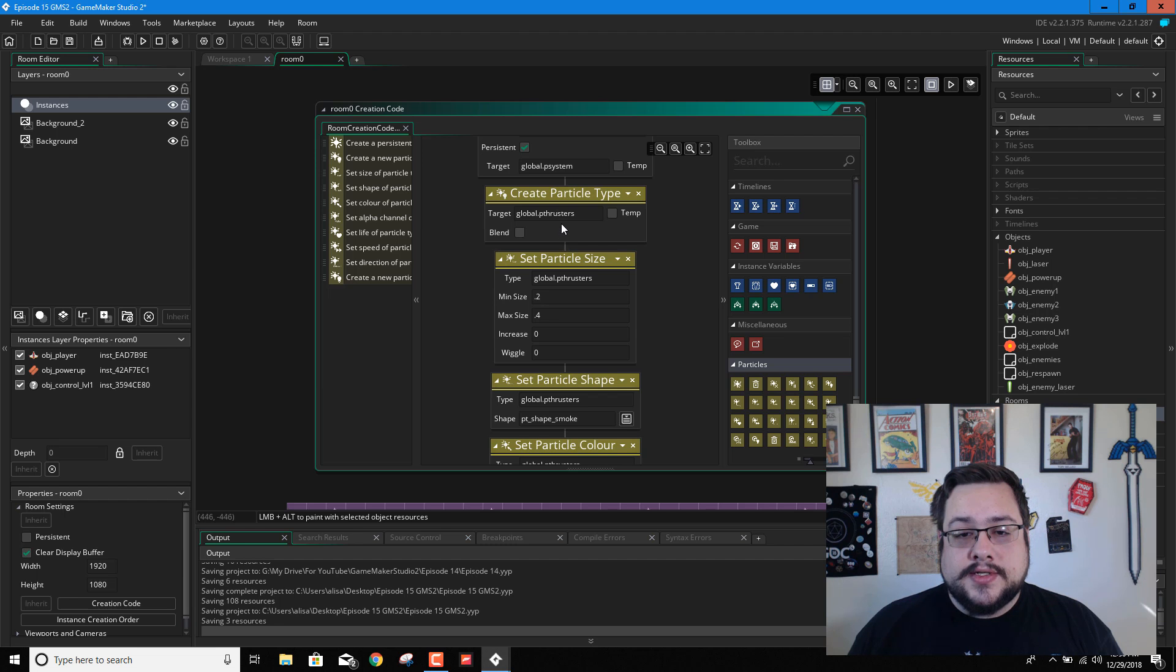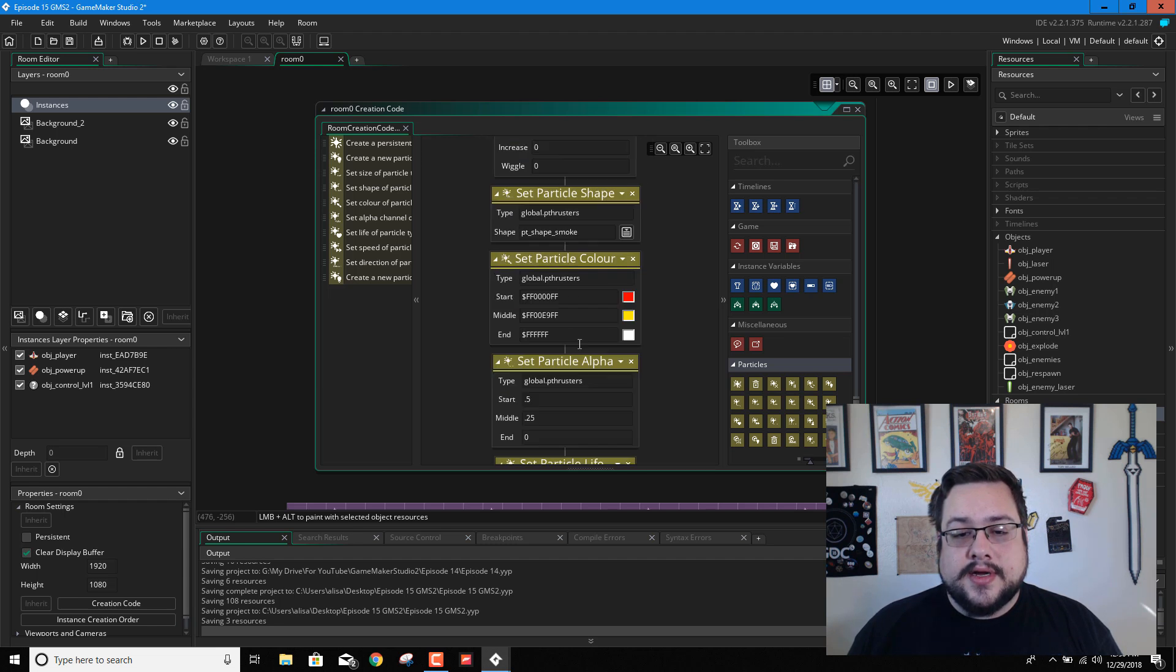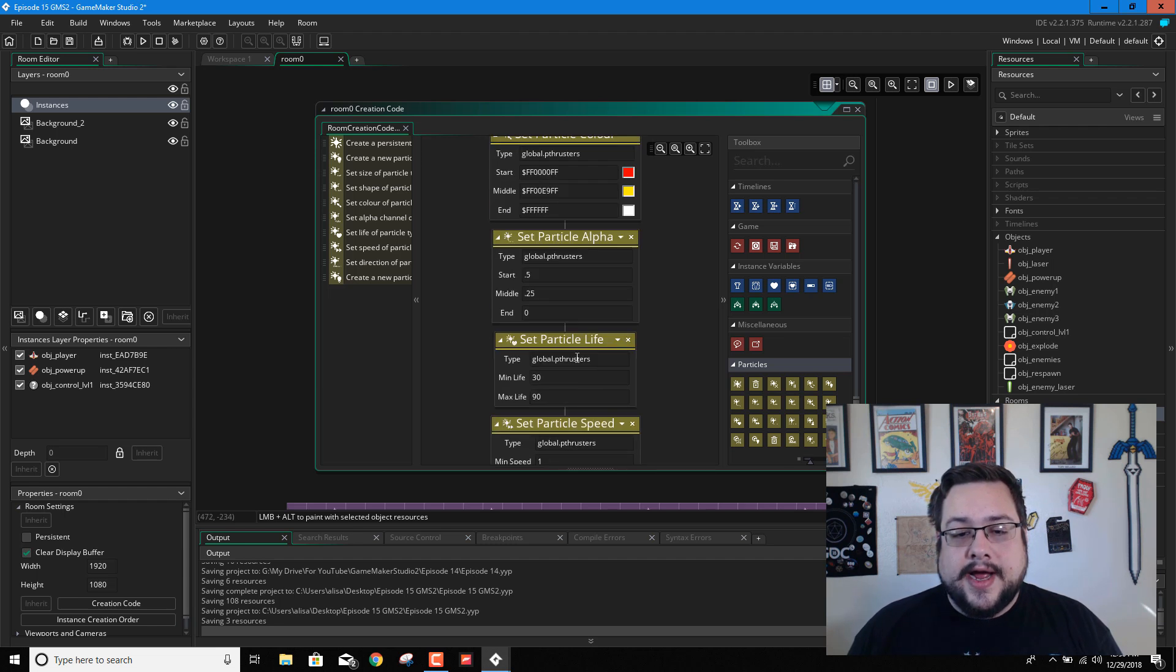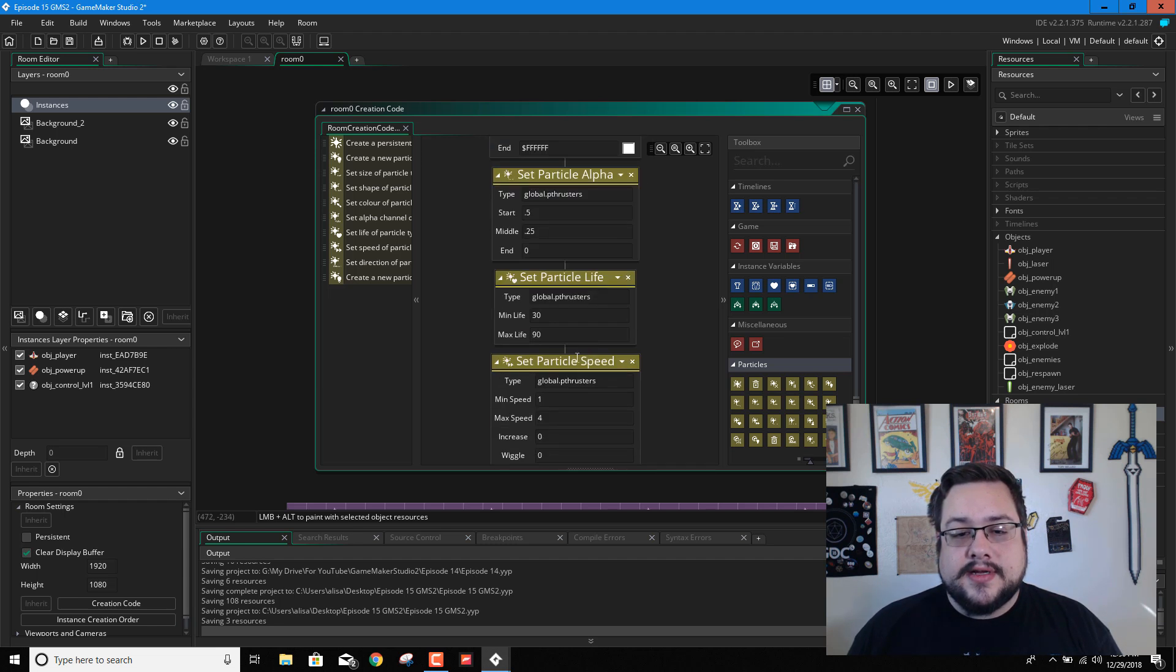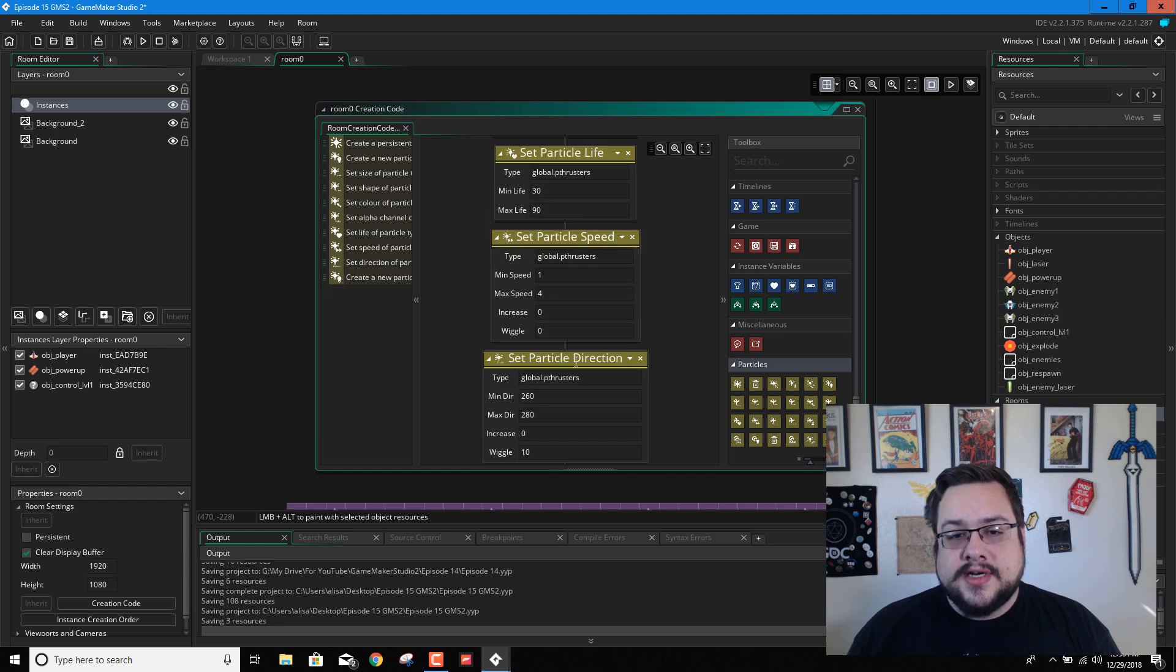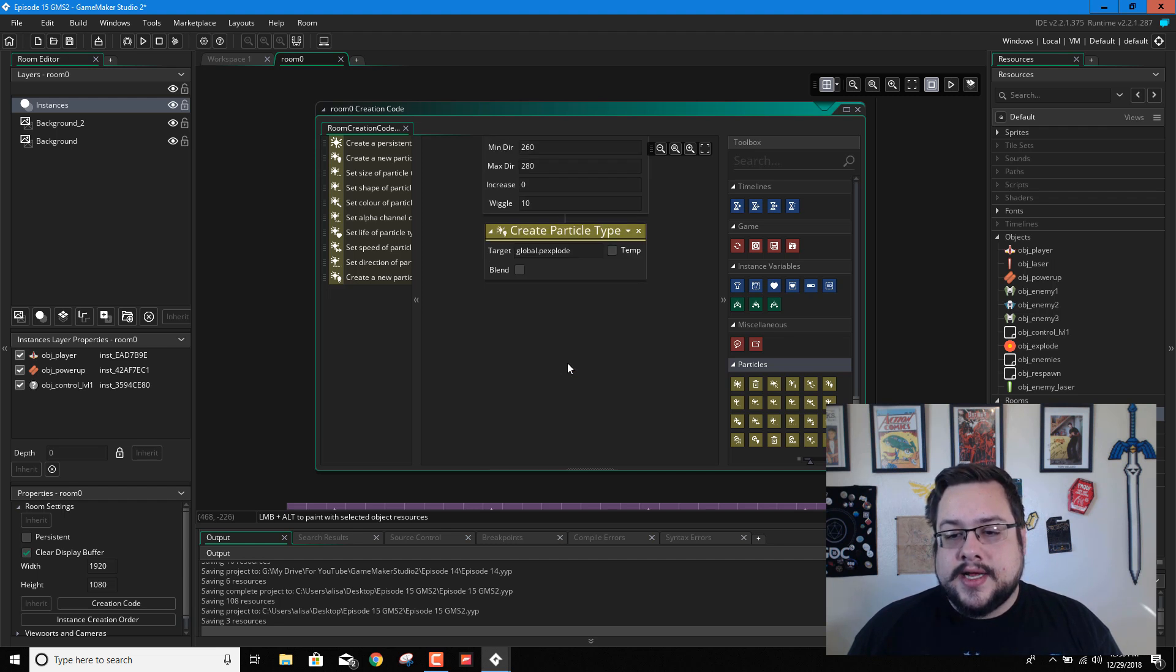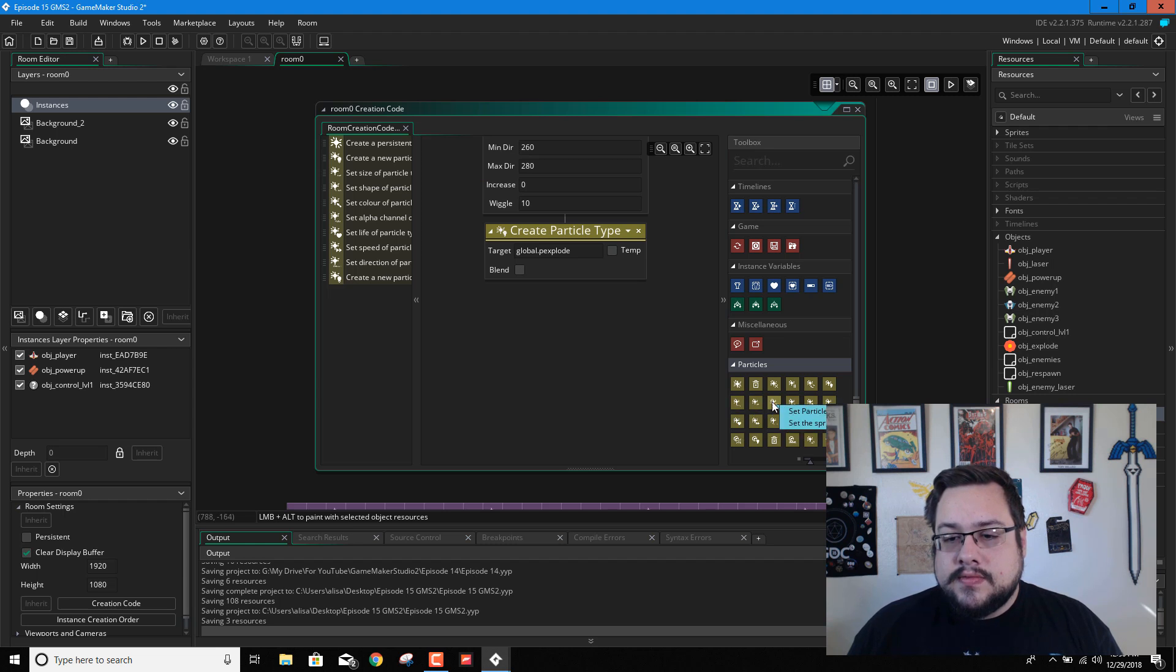So now, just like we went through, we're going to create size, shape, color, alpha, life, speed, etc. So let's go ahead and start with size.